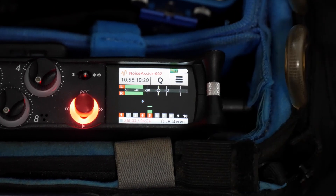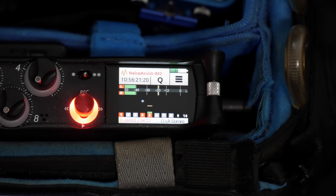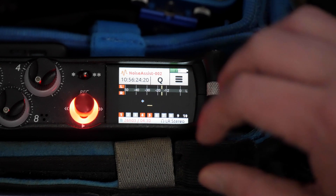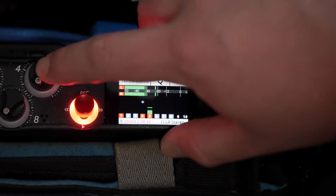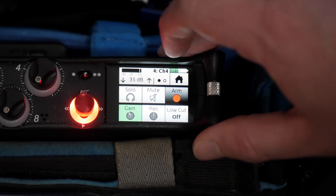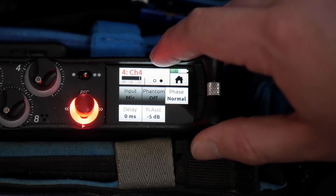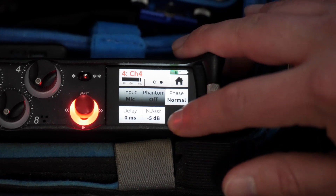In order to change the amount of suppression on an individual channel, instead of the bus left or bus right mixes, click into the designated channel that you've assigned Noise Assist to, and then navigate to Noise Assist.